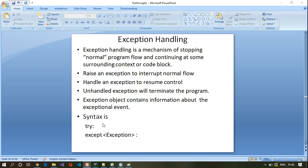Instead of halting the entire program, we can handle that exception and continue the program to either a surrounding context or a different code block. We can also raise an exception to interrupt normal flow — it is not necessary that an external event should always trigger an exception. We can also raise an exception manually in Python.